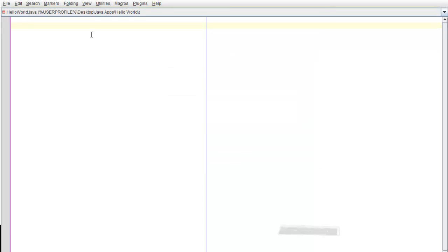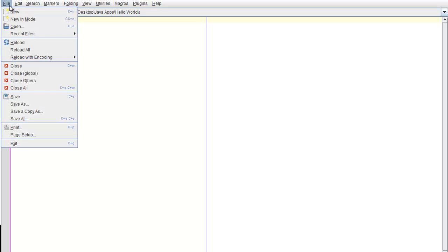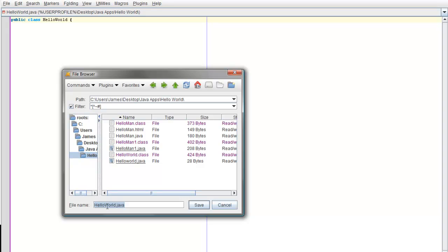Right, we'll start afresh. First you're going to want to type public class HelloWorld. And then, once you have that, save it as HelloWorld.java — case sensitive.